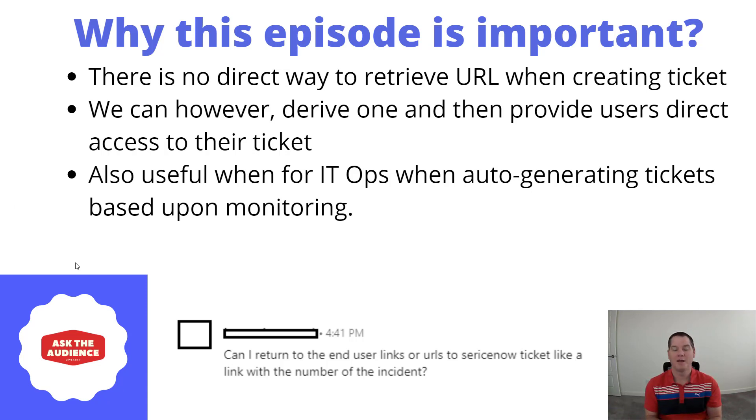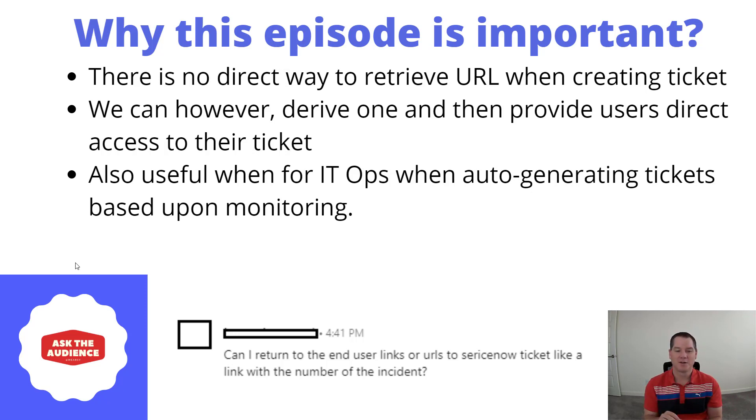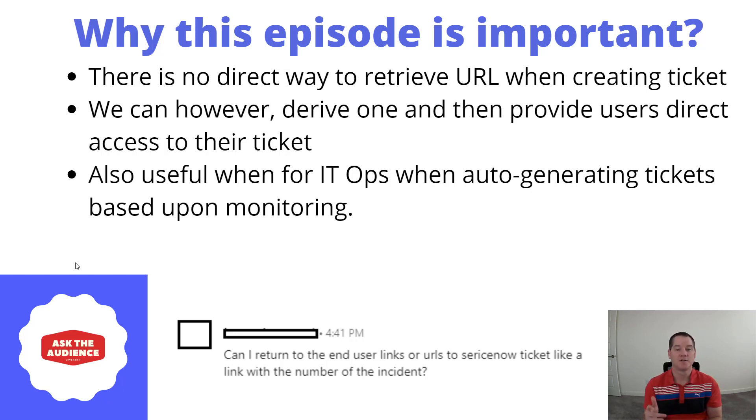I really hope I pronounced your name right, if not I really apologize, but she was looking for a way to return end user links or URLs to ServiceNow tickets, like a link with the number of the incident itself.